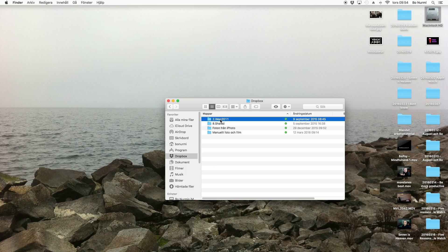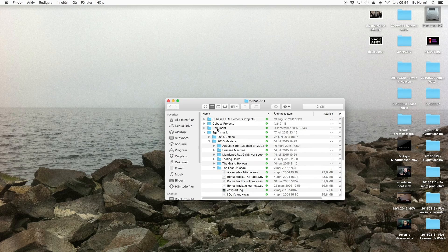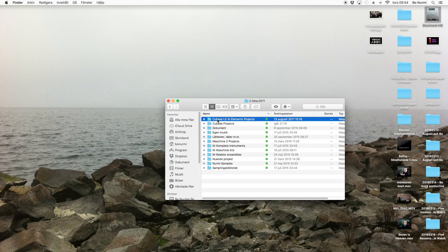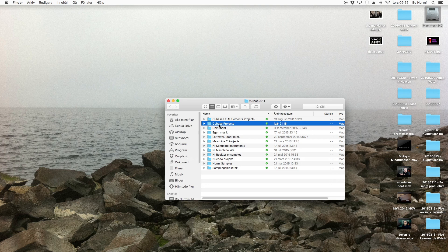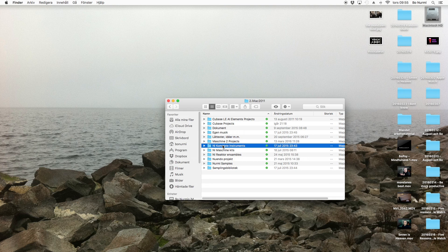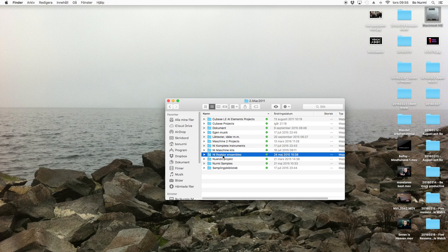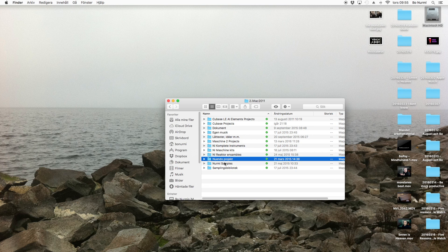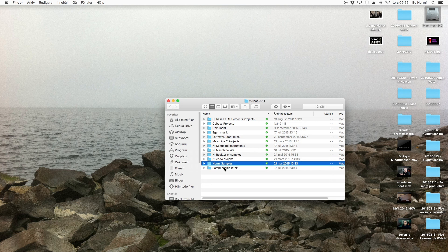When we go into the hard drive you can see I have my Dropbox folder — I have everything synced to Dropbox. If I go into my iMac folder, that's the top-level folder in Dropbox. In the iMac folder I have different folders for different things: Cubase Elements projects, older projects I don't work on anymore, Cubase projects, documents, my own music, song ideas, machine projects, complete instruments, machine kits, Reactor ensembles, Nuendo projects and so on. The Nuendo projects are older projects from when I used Nuendo back in the day. I also have samples and my sample library.